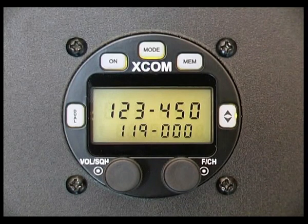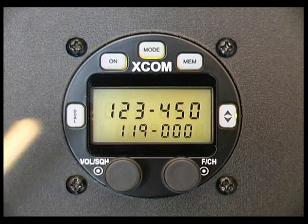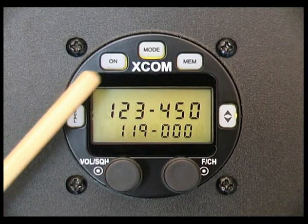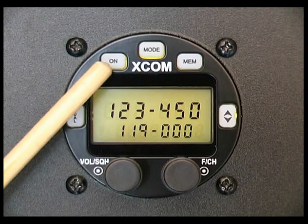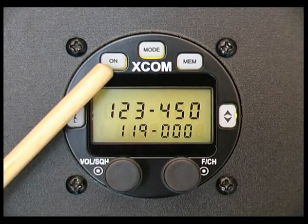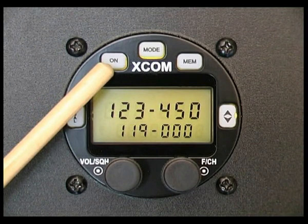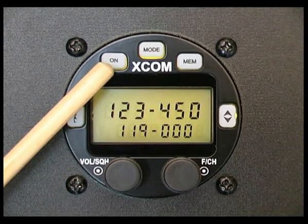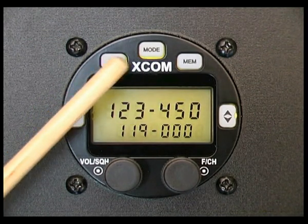Let's become familiar with the XCOM front panel. Here is the on and off switch. Press for one second to turn the XCOM radio on. Press and hold for two seconds to turn the XCOM radio off.